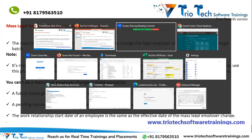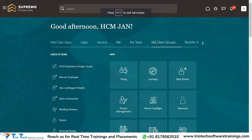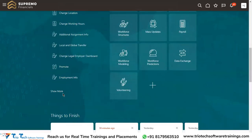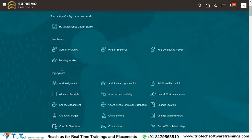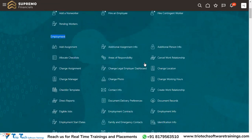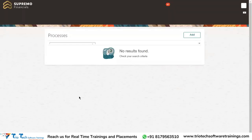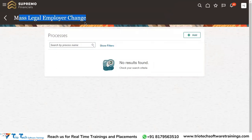Let me show you in the system how mass legal employer change is performed. To find this task, go to My Client Groups. Under this function area, go to Quick Actions, then Show More, and under Employment you will find a task called Mass Legal Employer Change.